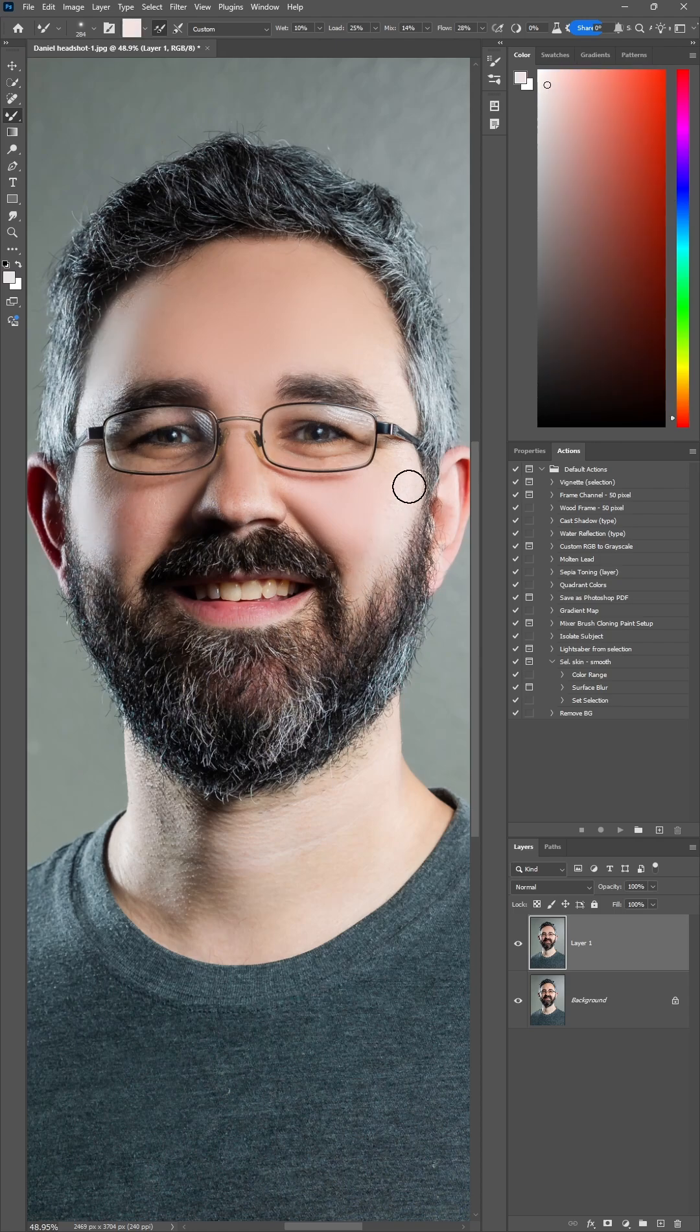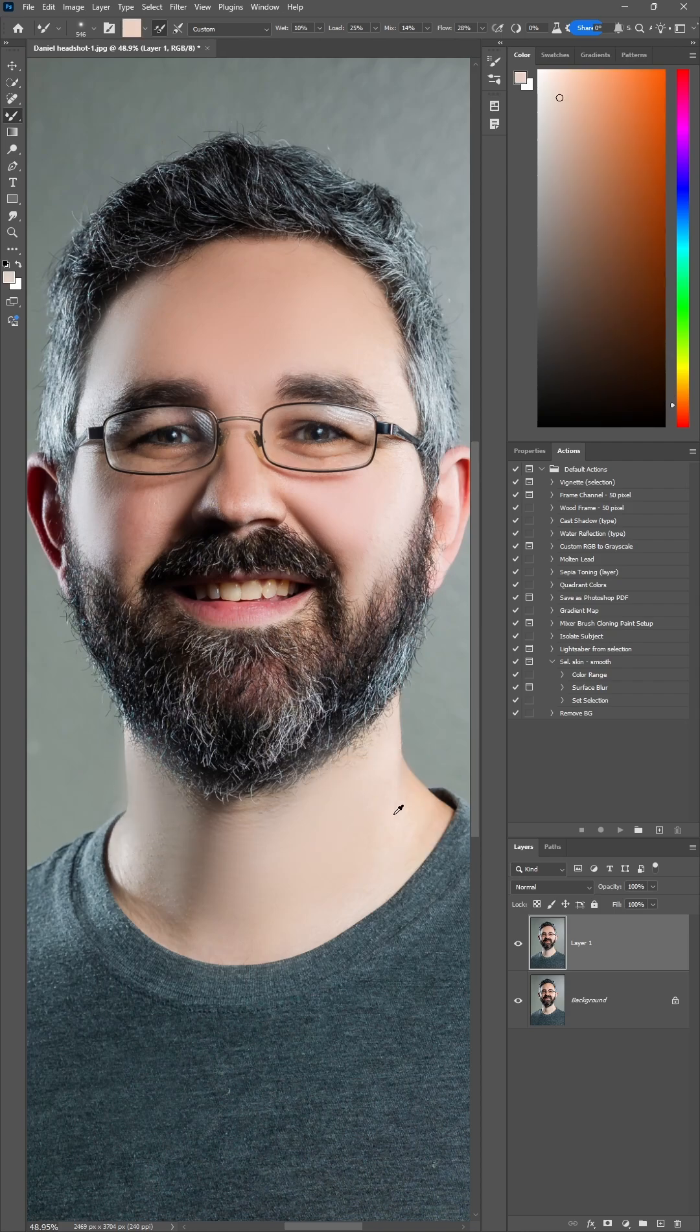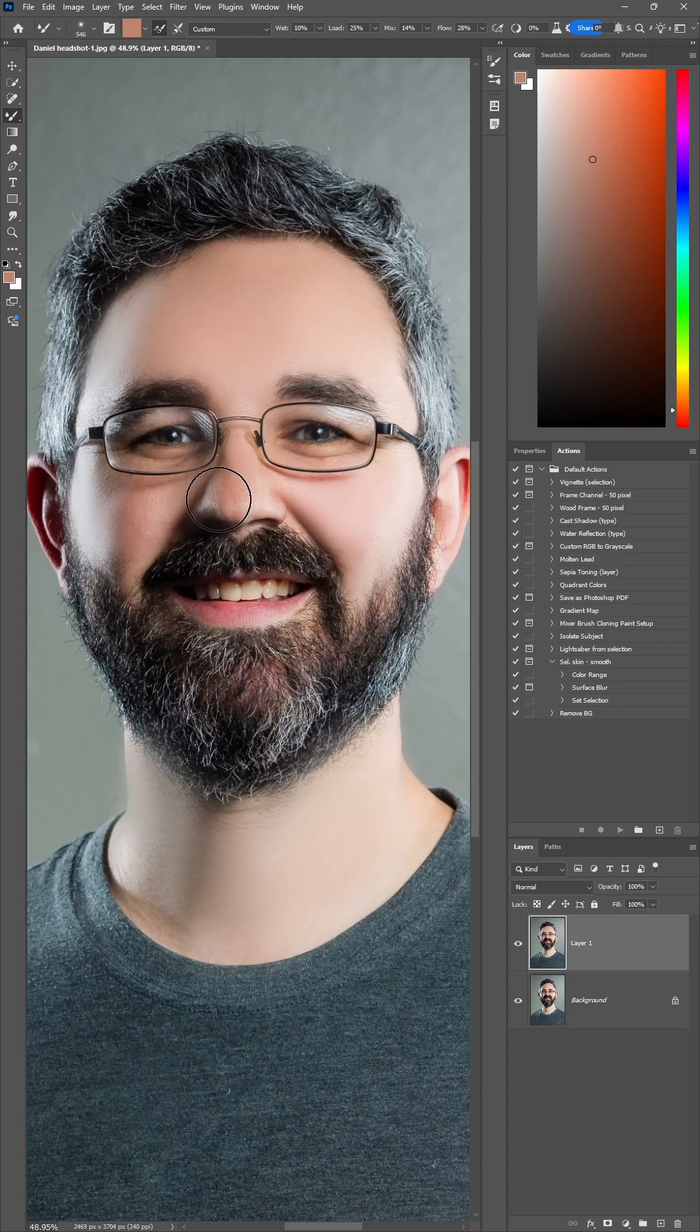Once you smooth all the skin based on the brightness and the color of each area, you'll have a top layer that is very smooth. In fact, too smooth. But the good thing is that you now have control over the opacity of that layer in the layer panel.